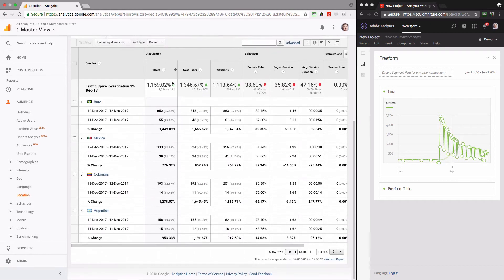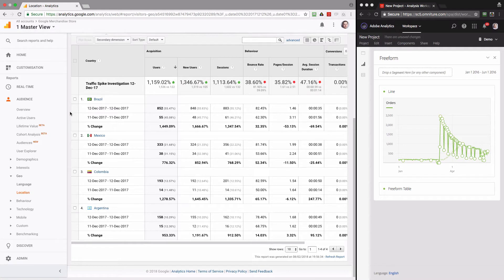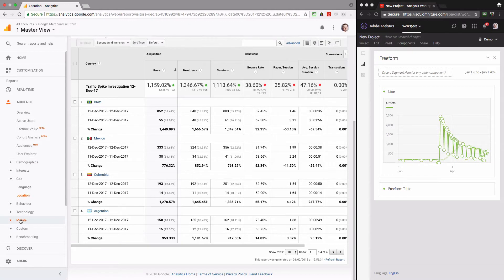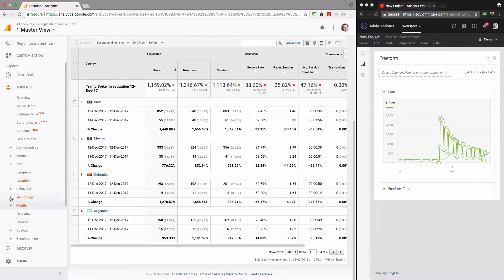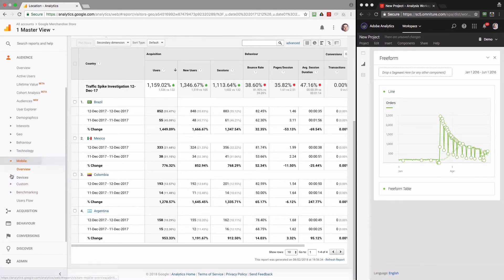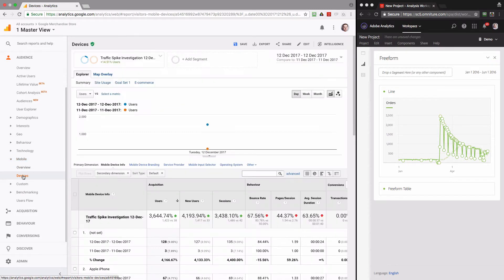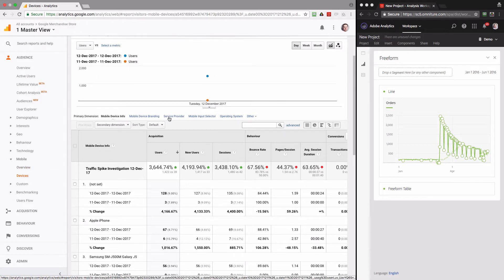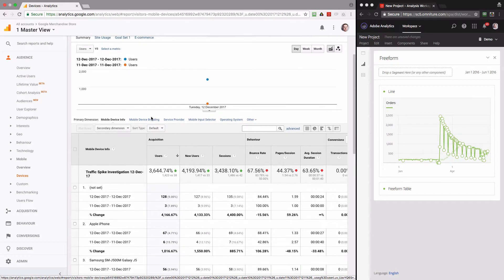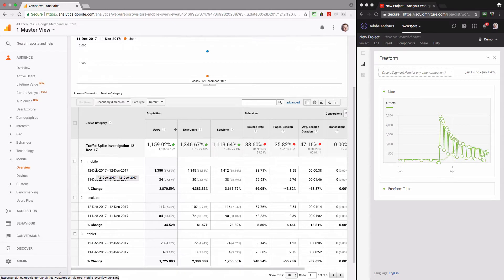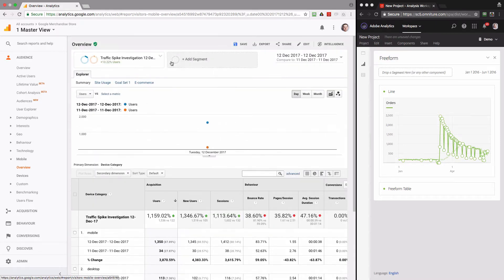I also want to know whether there was some difference in the channels the traffic was acquired from. First I can go to Devices and check whether the traffic came from mobile or desktop devices. Looking at the device breakdown, we can see a huge increase from mobile devices, and tablets also increased dramatically. This gives me the idea that the traffic increase was from the mobile and tablet device categories, so I'll add these to my segment.